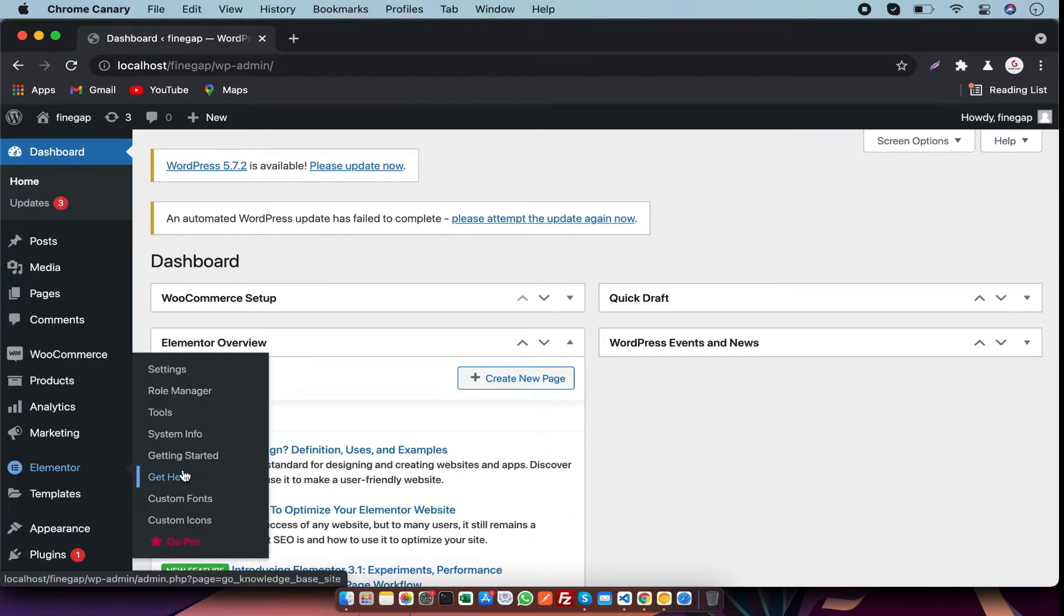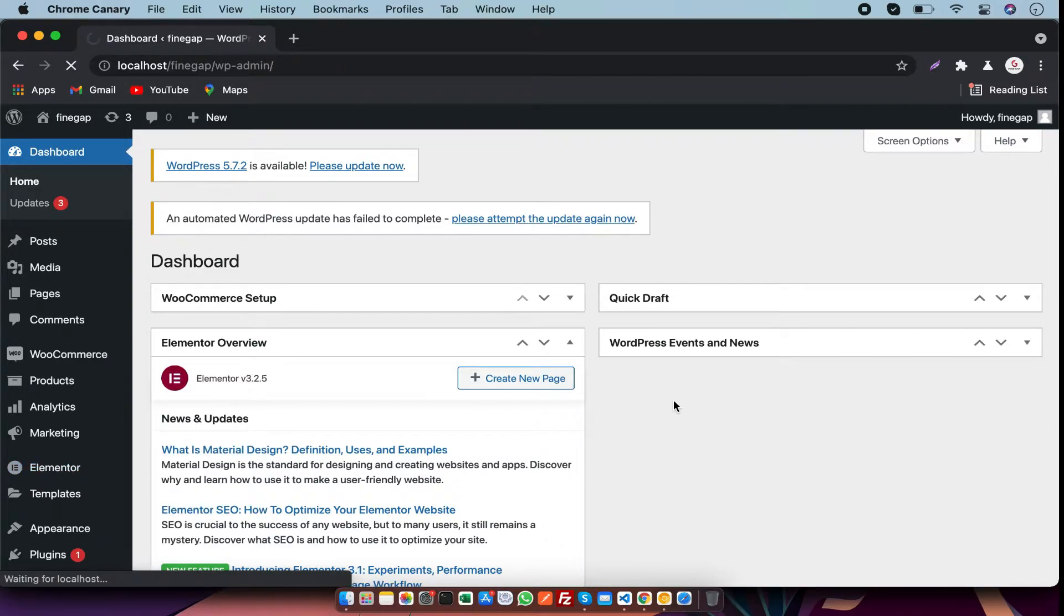First of all, you have to go to your Elementor tab. In your tab there are Tools, you have to click on it.